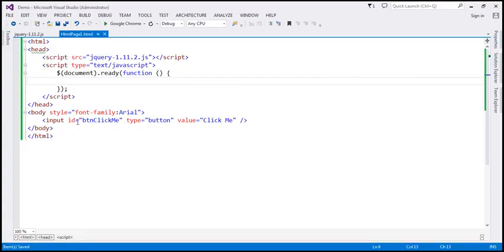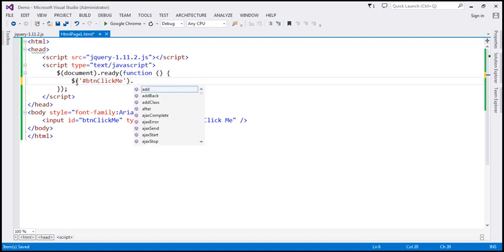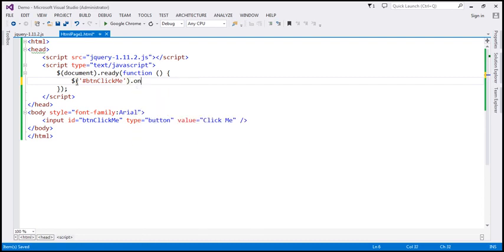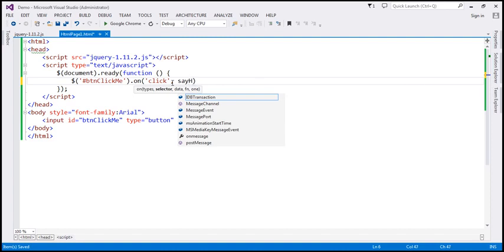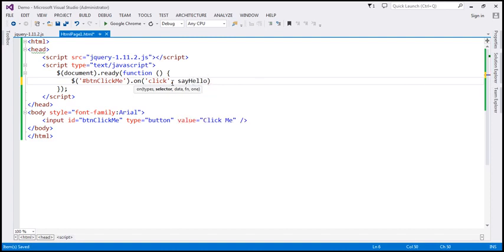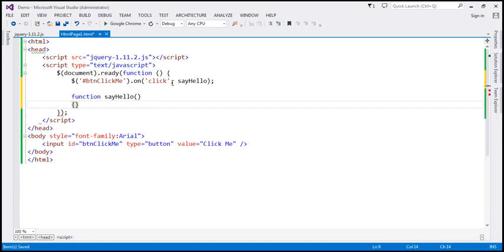Here we have a button with ID 'btn' and text 'Click Me'. Within our jQuery ready function, let's find that button by ID and associate a click event handler using the on() function, which we discussed in our previous video. To bind the click event handler, we first specify the event name, which is 'click', and when this event occurs, we want to call a function called sayHello. We don't have this function defined yet, so let's define it to simply alert 'hello'.